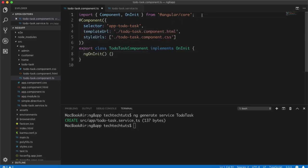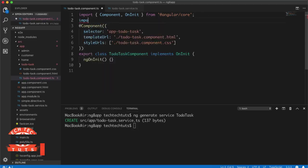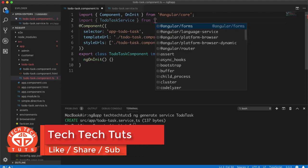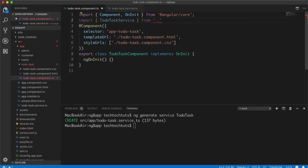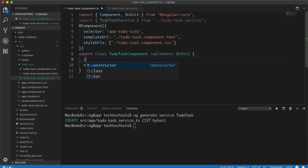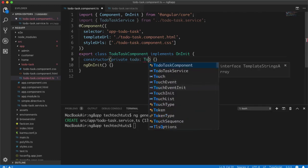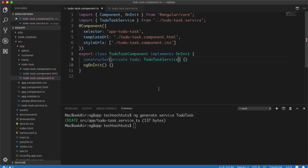To use the service inside the component it is very easy. Simply import the ToDoTaskService from the relative path — going one step back since we are in the to-do task folder — then import 'ToDoTaskService'. Since this is a service, to make it injectable inside our constructor, we create a constructor and inside it declare a private variable 'toDo' of type ToDoTaskService. That's how we inject the ToDoTaskService inside our ToDoTask component.